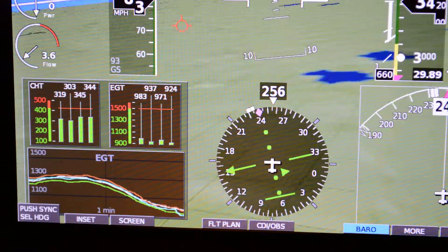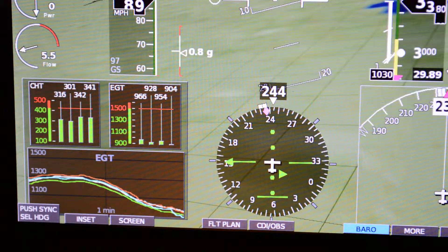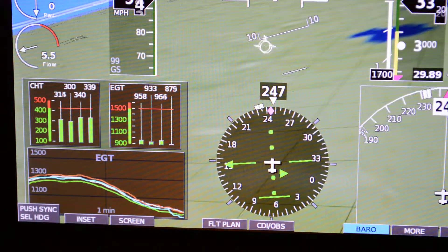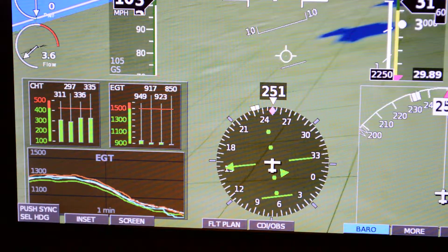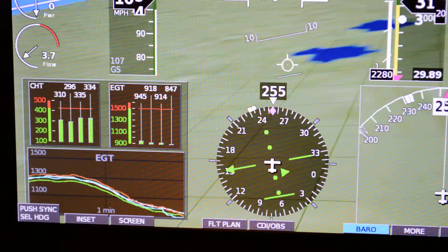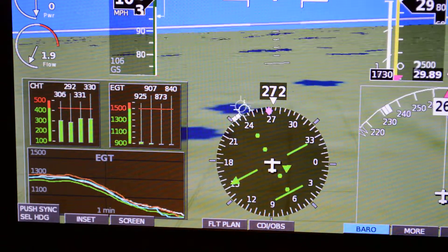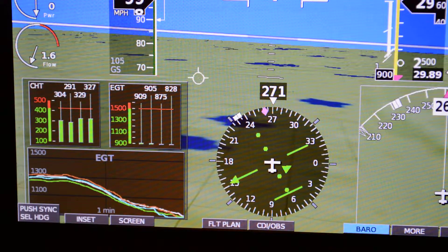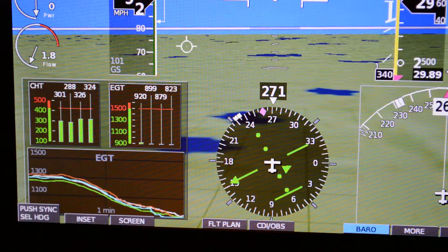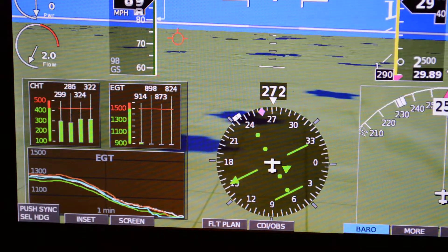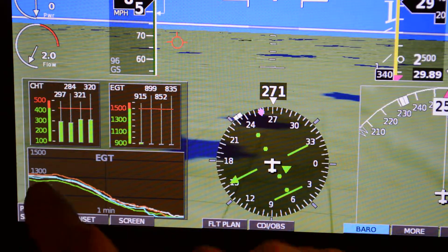Being able to distinguish between a single cylinder problem and the entire engine is very important, very critical information that you can use to make the best choice about how to continue the flight. Do I try to return back to the runway, aim for the nearest field, and so on?